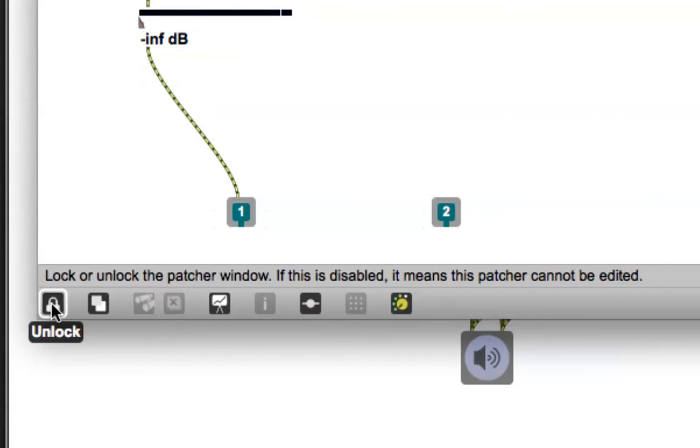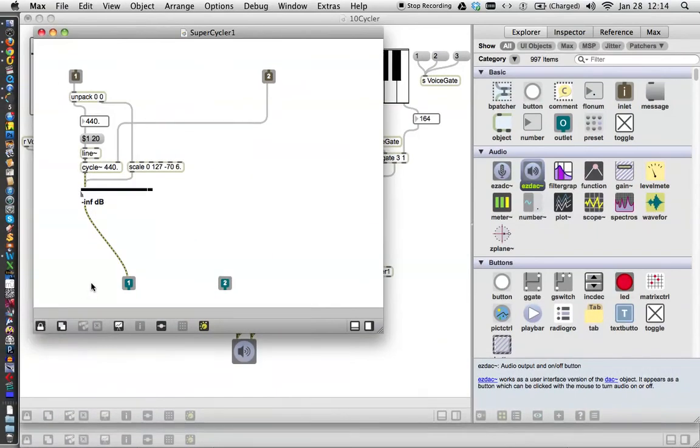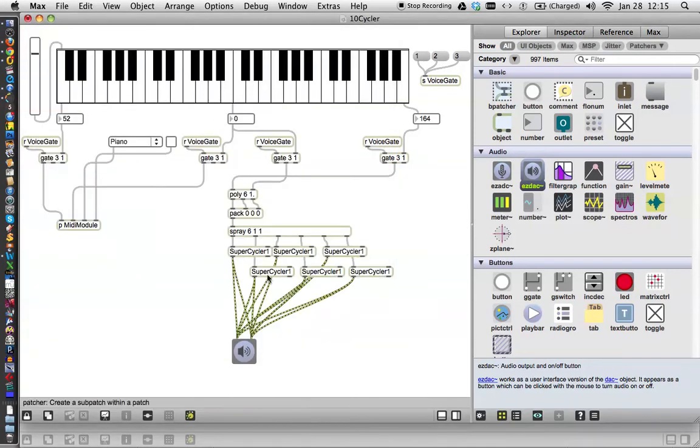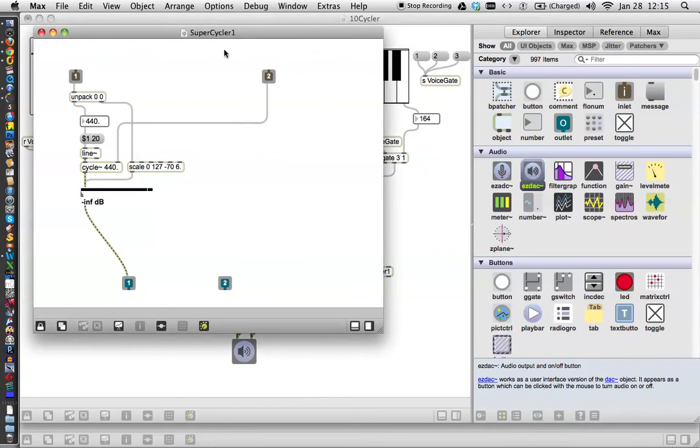It did it. That probably means that it's going back to super cycler one, the real patcher, instead of the sub-patcher. I'm just going to put it away just in case. Click it open again.